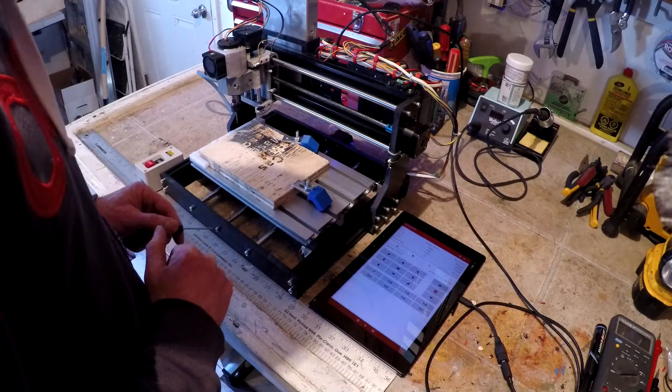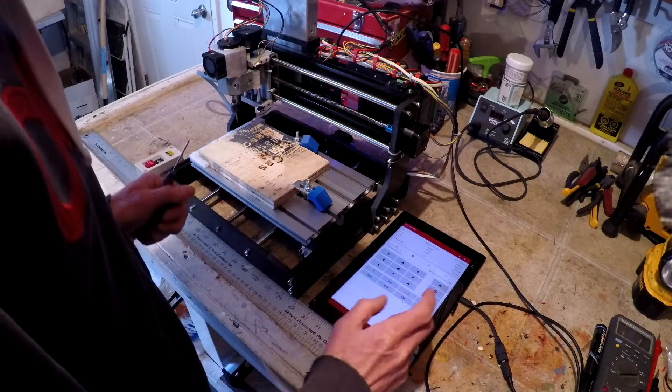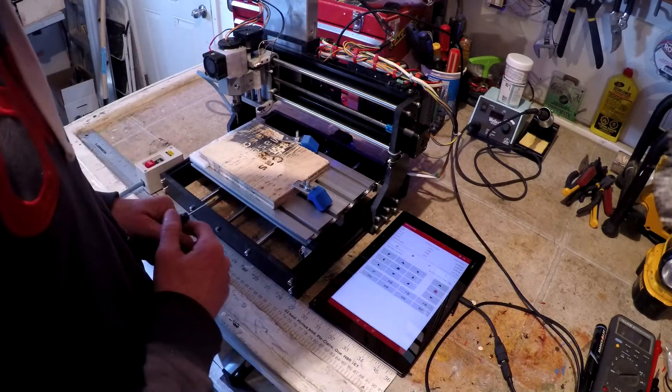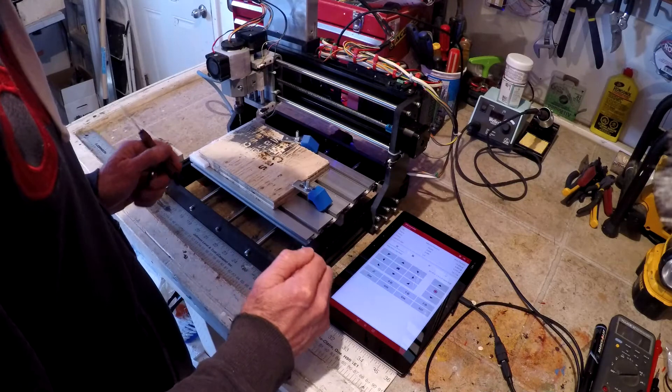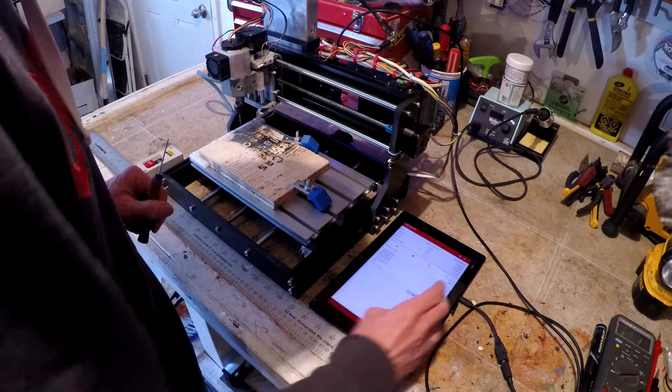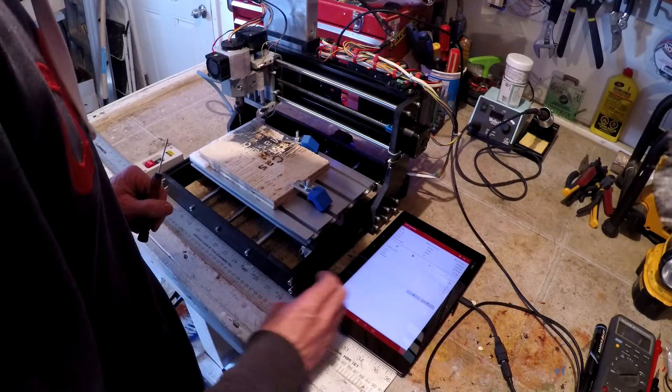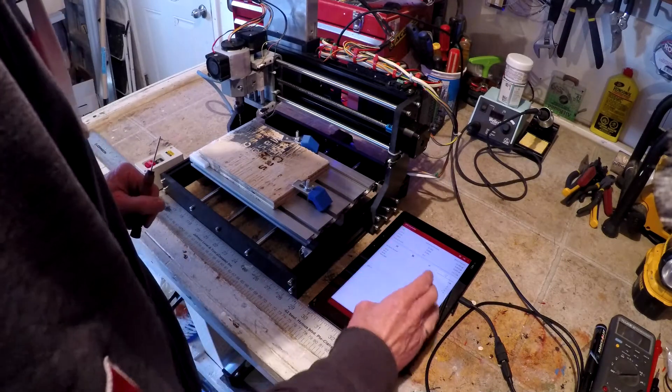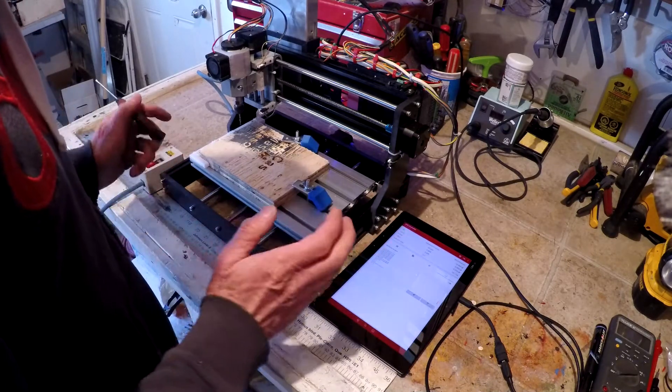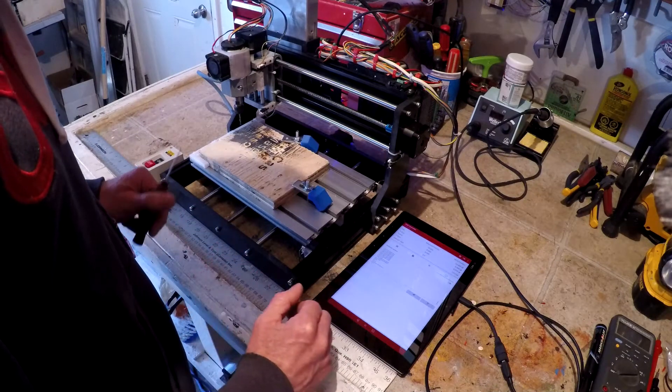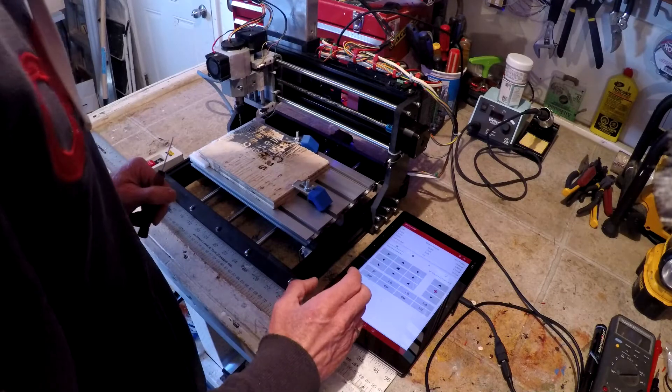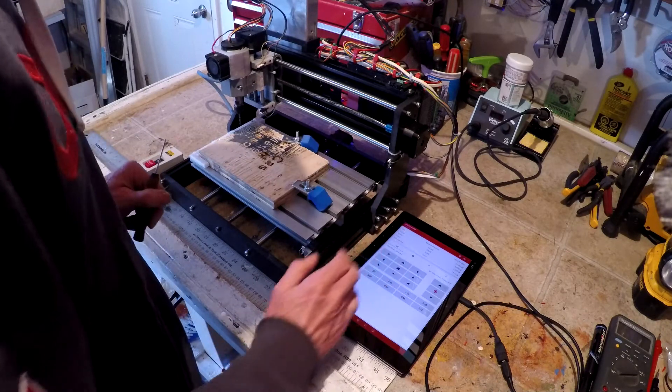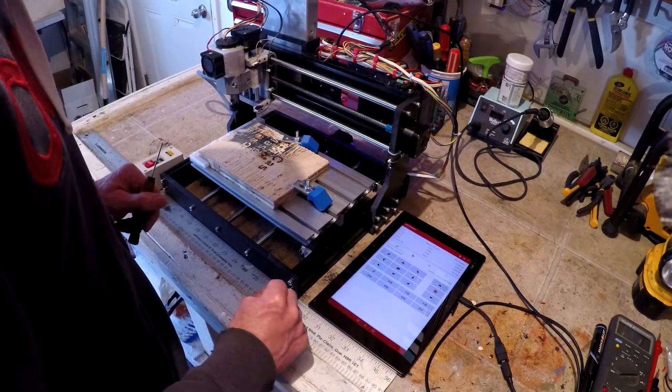We have Gerbil controller loaded up on the tablet. Right now, we can jog, and the limits are not actually on. So, let's send the command to turn the limits on, which is $21 equals one. So, now the limits are on, and let's run it up against the X limit. We'll go back to the jog screen. Jog to the left, until we hit the limit.